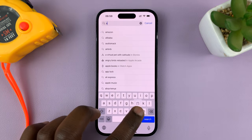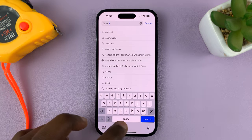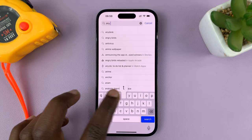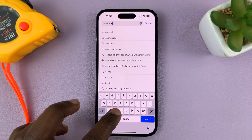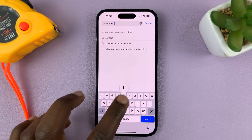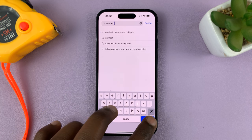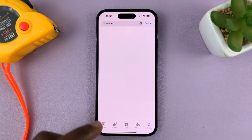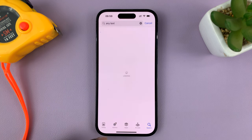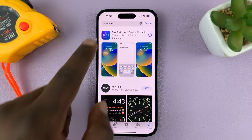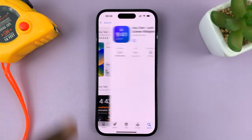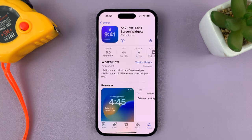Just go to the App Store and look for a widget app called Any Text — just type 'Any Text' and search. This is the app I'm talking about; it's called Any Text Lock Screen Widgets.